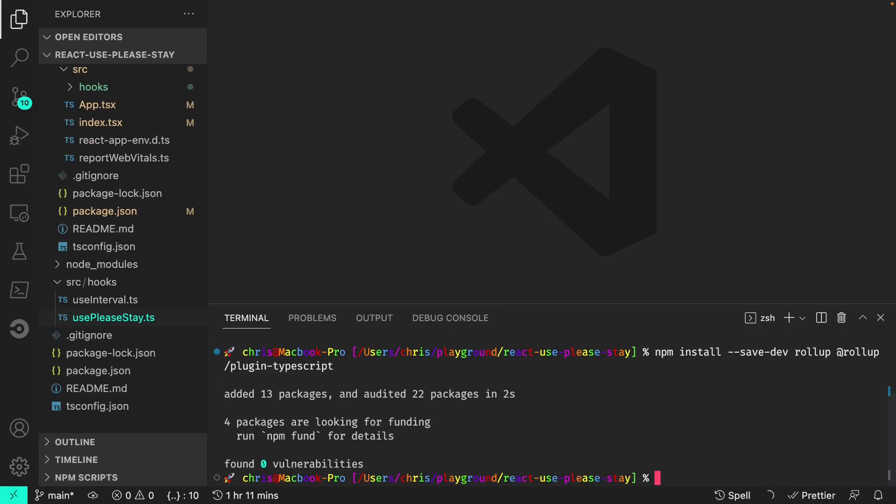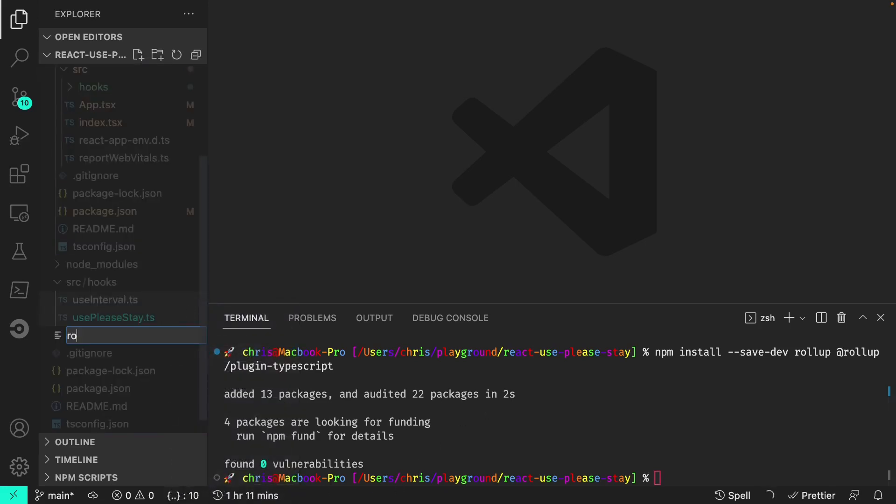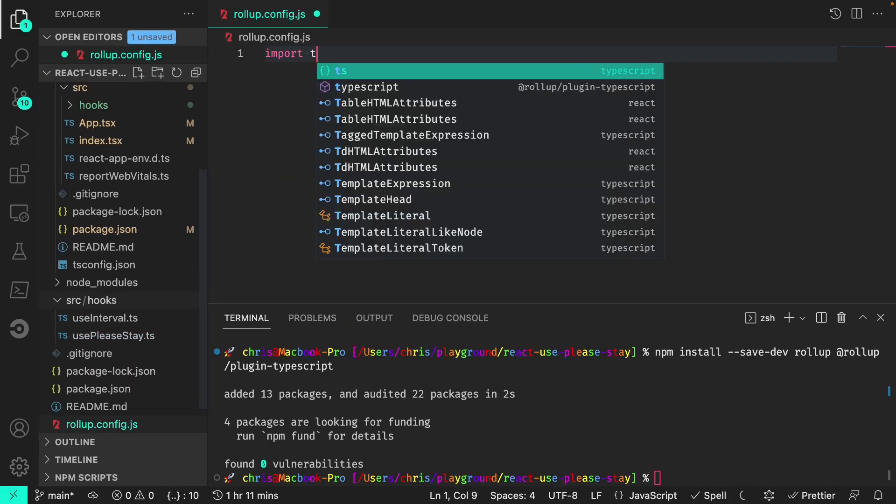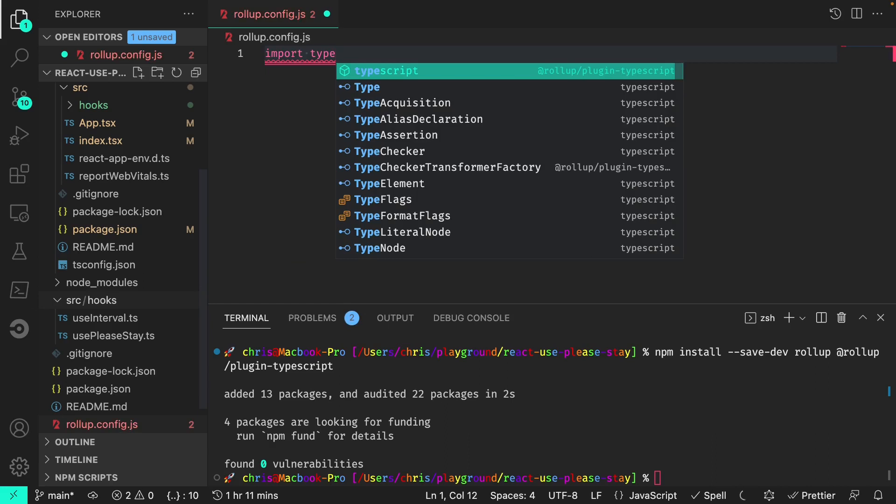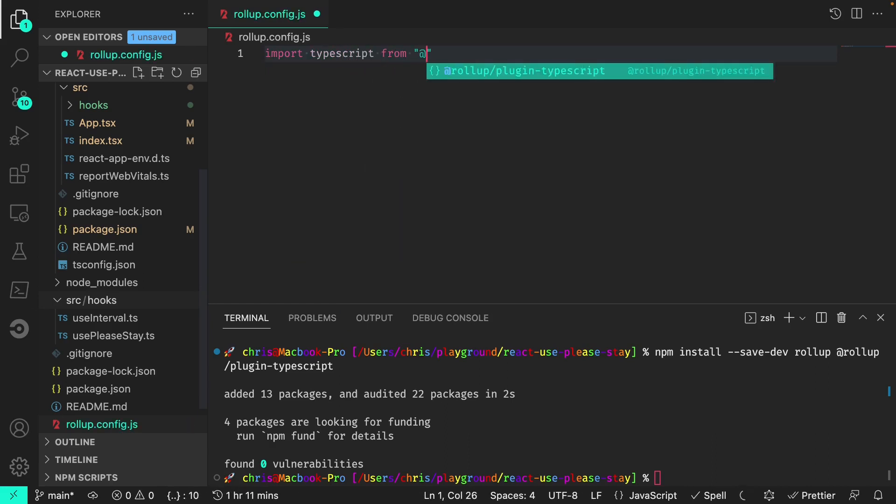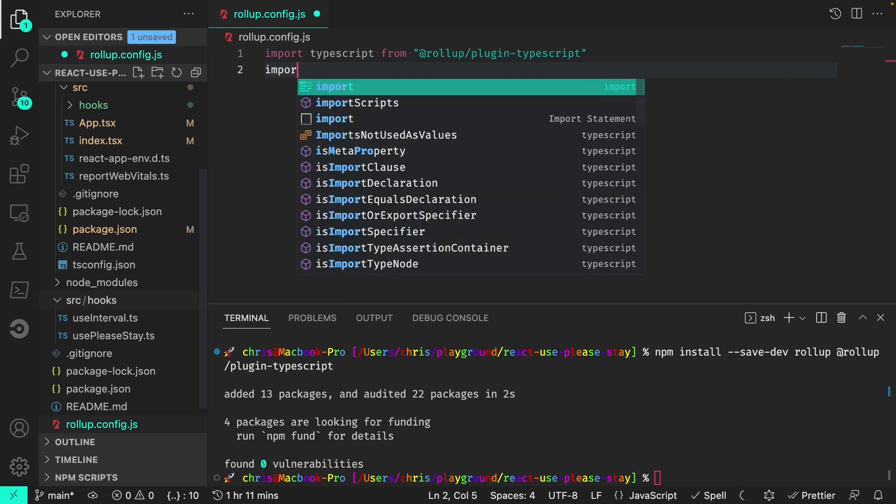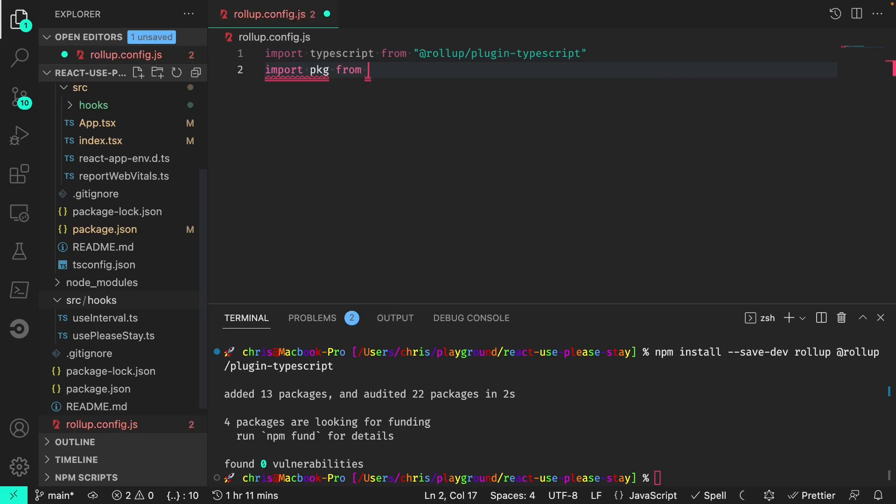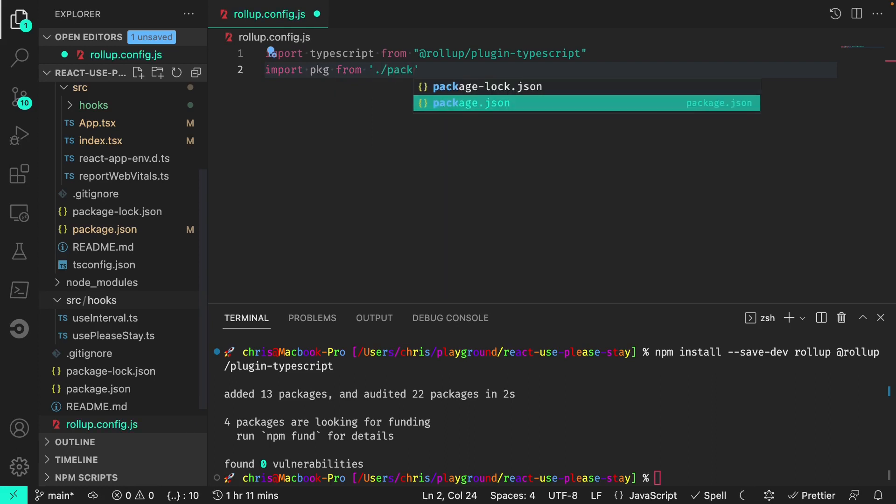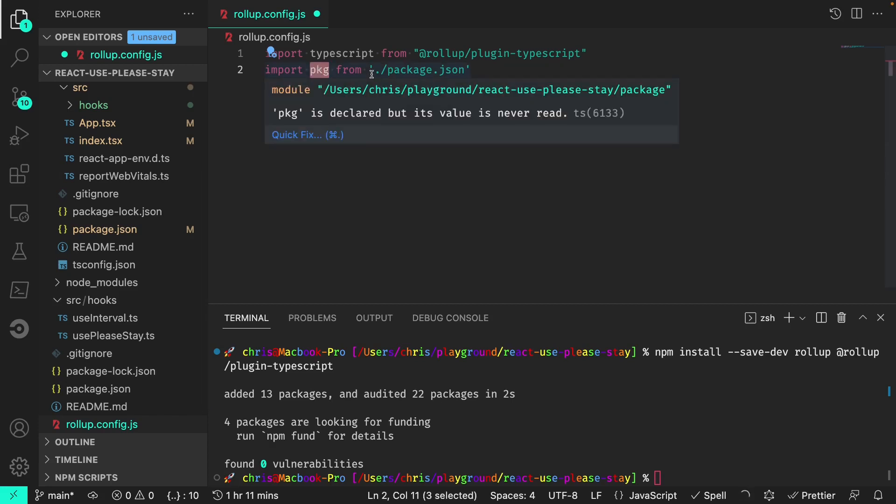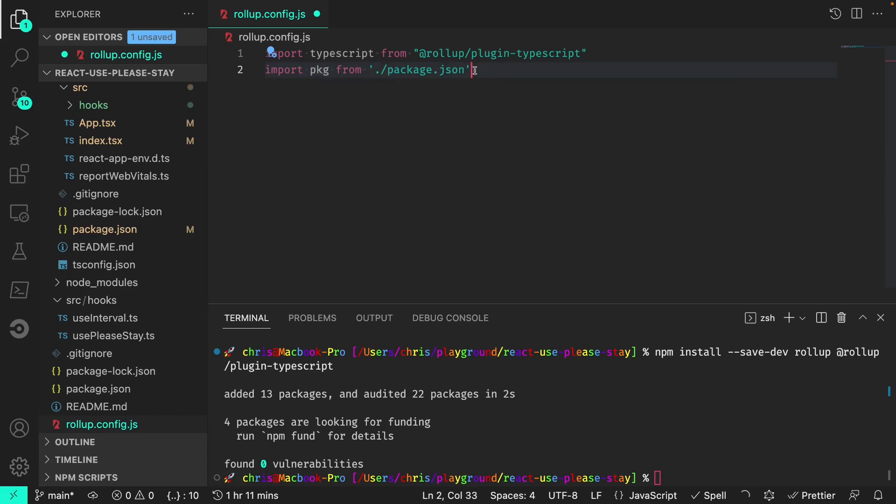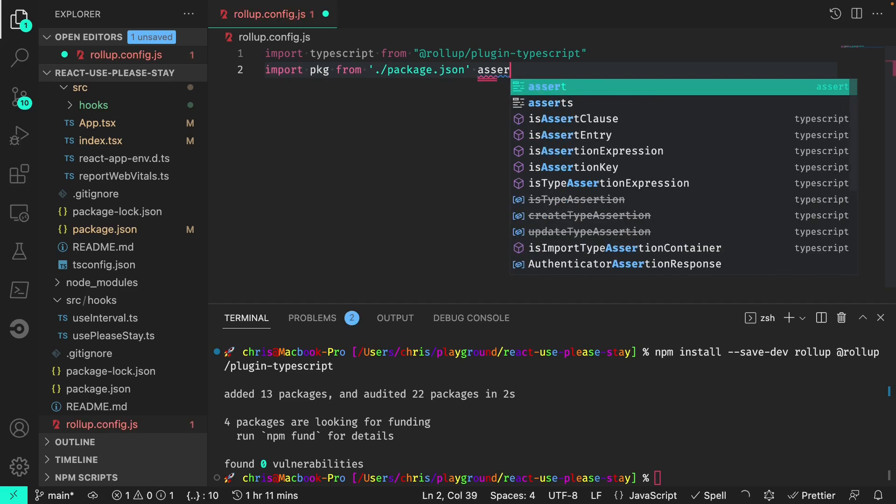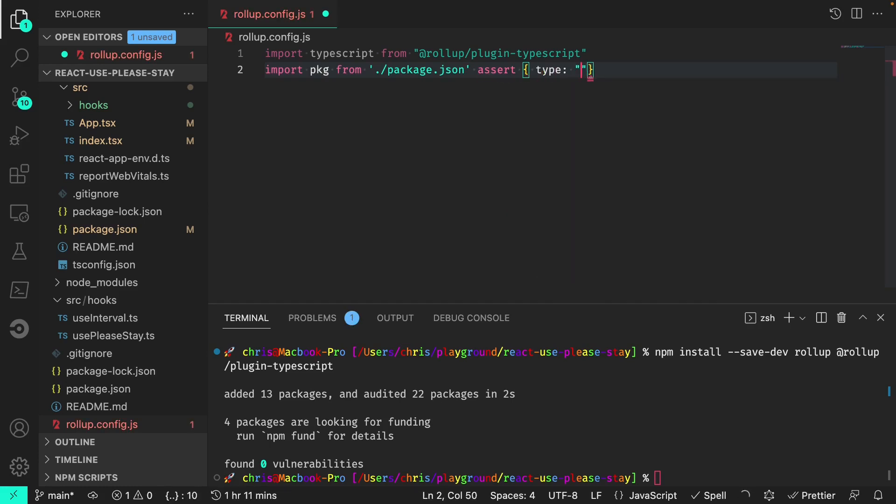Now we'll create a rollup.config.js file in the project root. And within this file, we'll first import the TypeScript plugin. We'll import the package as pkg from package.json. We can't use the word package directly since that's a reserved word, and we'll also need to assert type json for a json import.